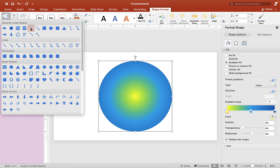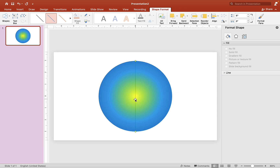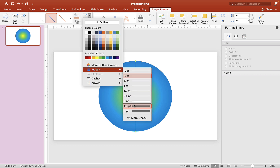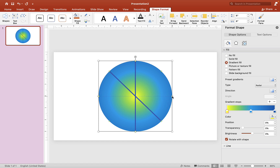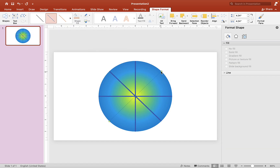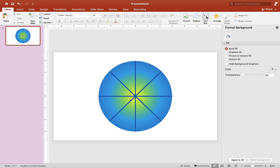Now click on shape tools again and choose the straight line tool. Click and drag to connect across the circle to create pie-chart-like sections. Make the line thickness about six so it's visible. Do the same for additional lines — click on a point, connect to another point, and set thickness to six each time.